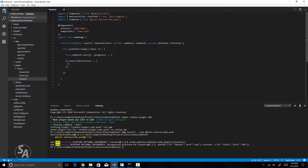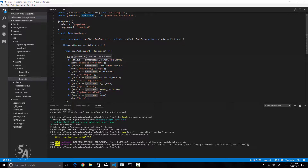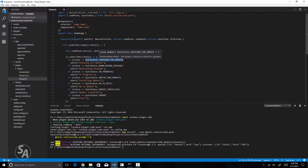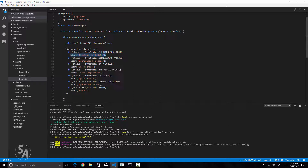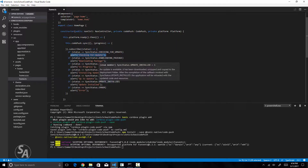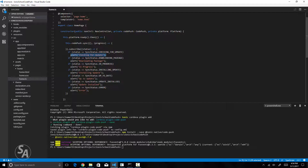We'll import another module called `SyncStatus` from the same Ionic native module. Now we can use SyncStatus to perform checks and display respective alerts to the user. Inside the subscribe method I've checked the status against a number of predefined variables inside SyncStatus — for example `SyncStatus.CHECKING_FOR_UPDATE`, `SyncStatus.DOWNLOADING_PACKAGE`, `SyncStatus.IN_PROGRESS`, `SyncStatus.INSTALLING_UPDATE`, `SyncStatus.UP_TO_DATE`, `SyncStatus.UPDATE_INSTALLED`, and `SyncStatus.ERROR`. For all these conditions we display a corresponding alert to the user.